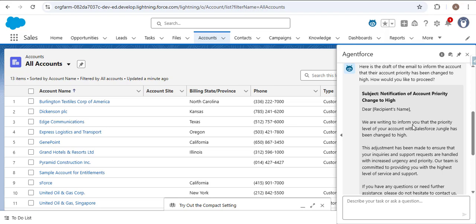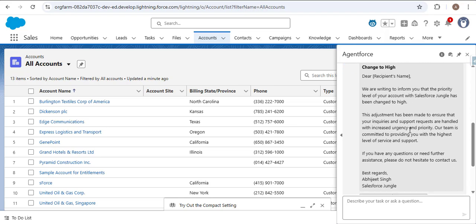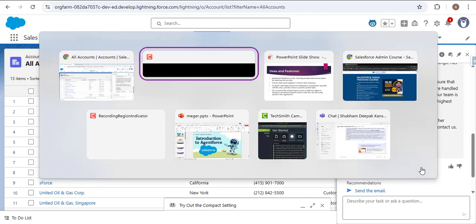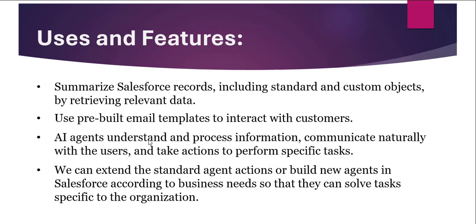All the wording was created by the agent, so we no longer need to write emails manually. We simply give the prompt in natural human speech describing the purpose, and the agent creates the email template. There are two options: 'Copy Draft' if you want to modify the email, and 'Send Email' to send it directly. Another feature: AI agents understand and process information, communicate naturally, and take action — for example, updating or changing records when prompted.